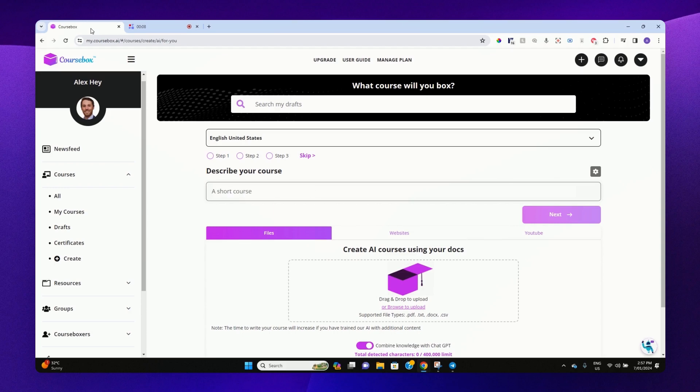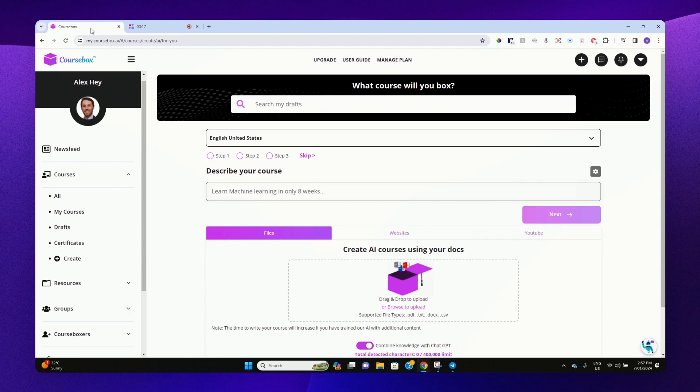Hello and welcome to this demo on Coursebox, an AI-powered course creation app.